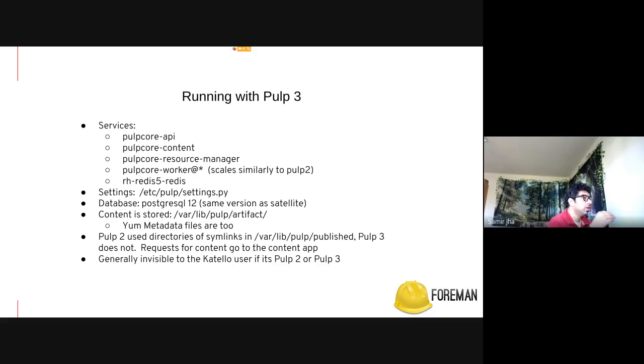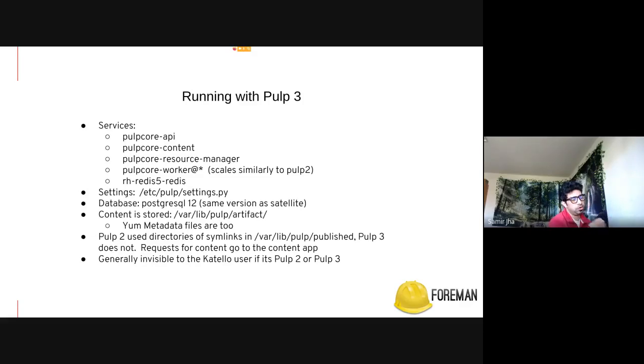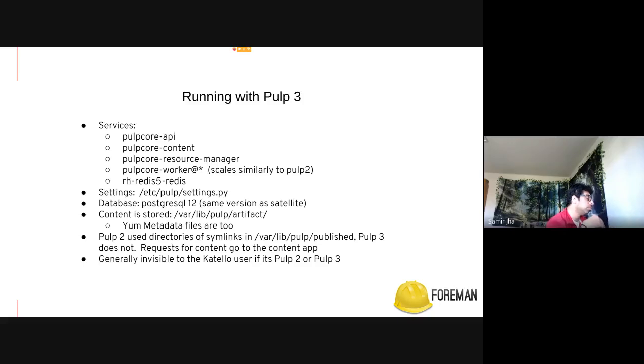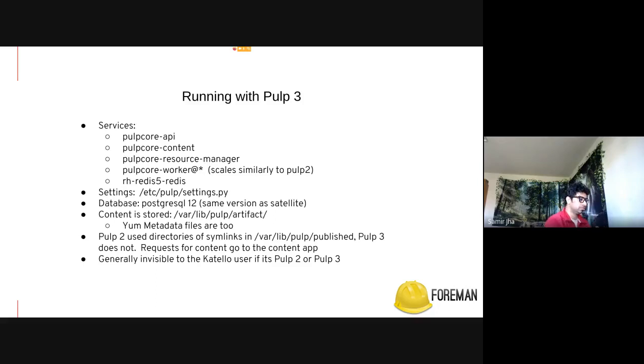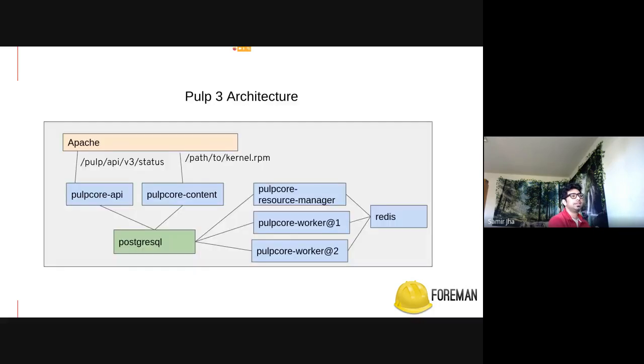Yeah. So, also we are trying to have feature parity between Pulp2 and Pulp3, so it won't be immediately obvious to users if you're running Pulp2 or Pulp3. We have the capability and features API on smart proxy that you can look up to see which contents are running on Pulp3, etc.